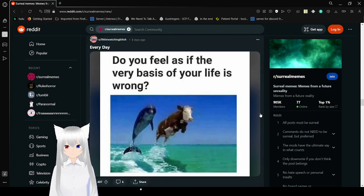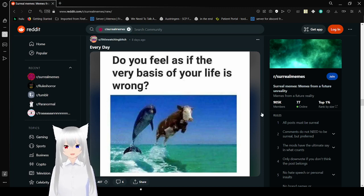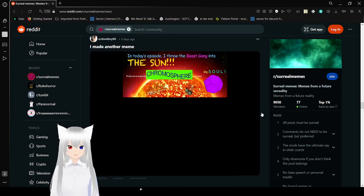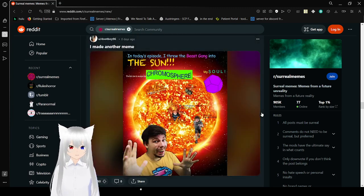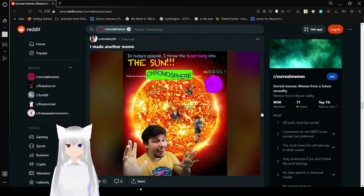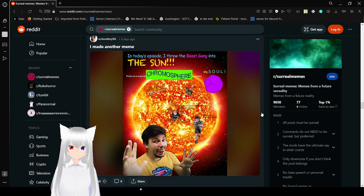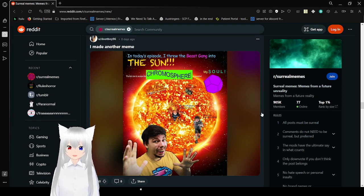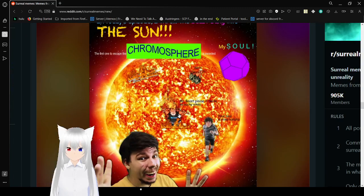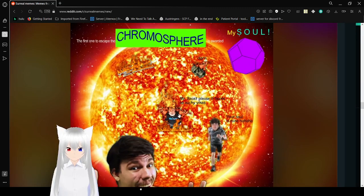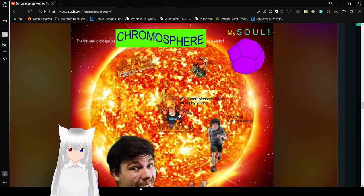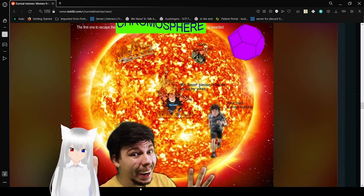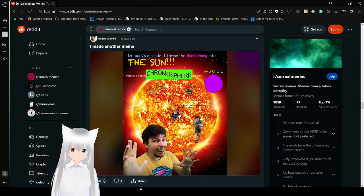Do you feel as if the very basis of your life is wrong? Oh my goodness that just goes really far, what the heck is going on here. In today's episode I threw the beast gang into the sun. The first one to escape the chromosphere is awarded my soul. I have had five.